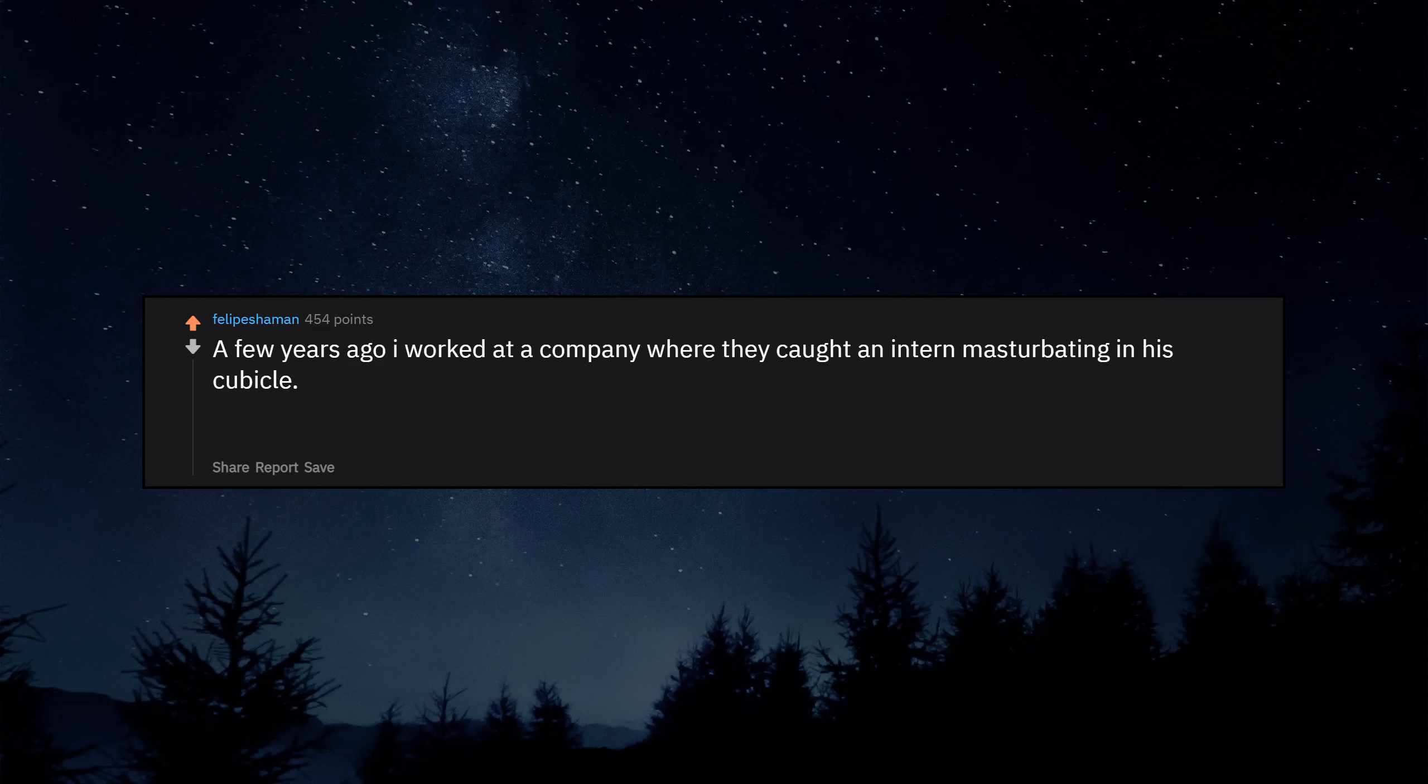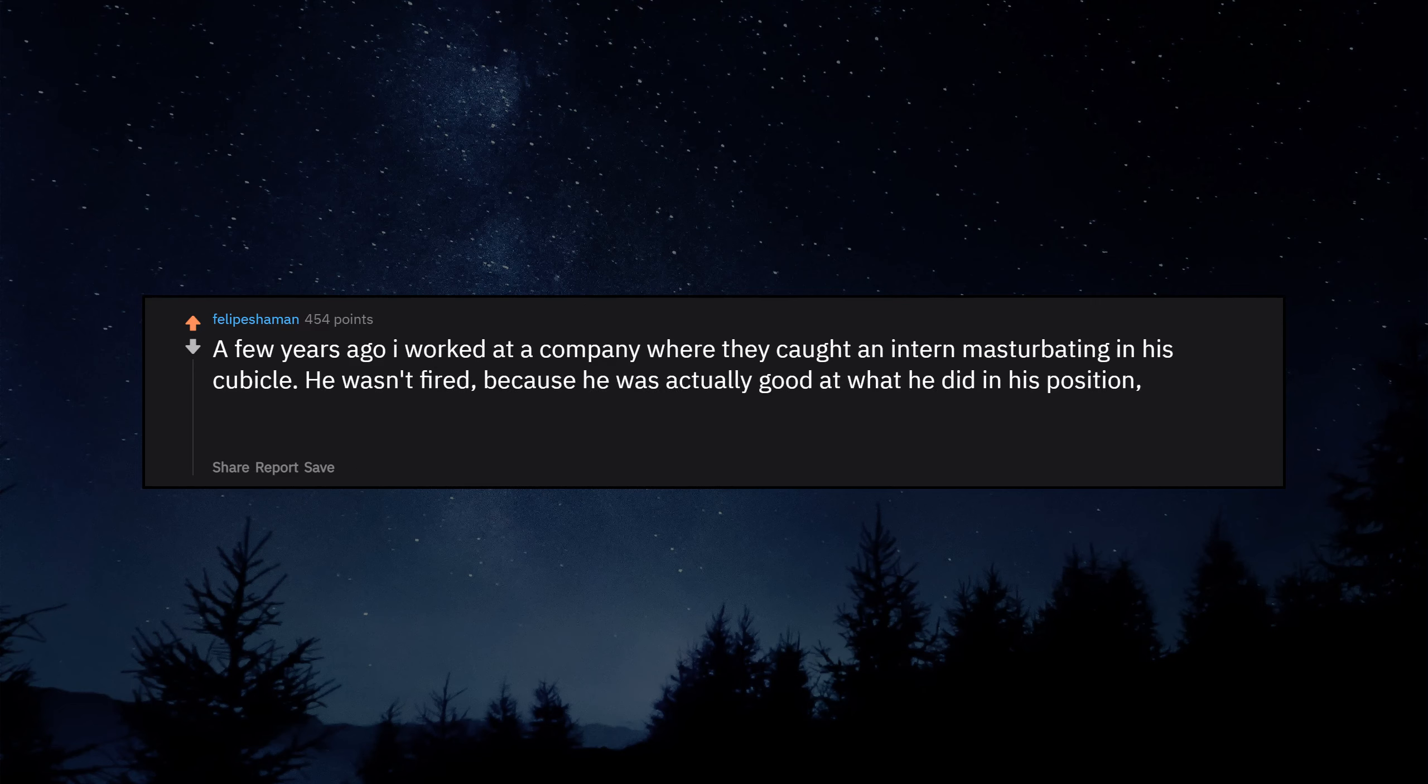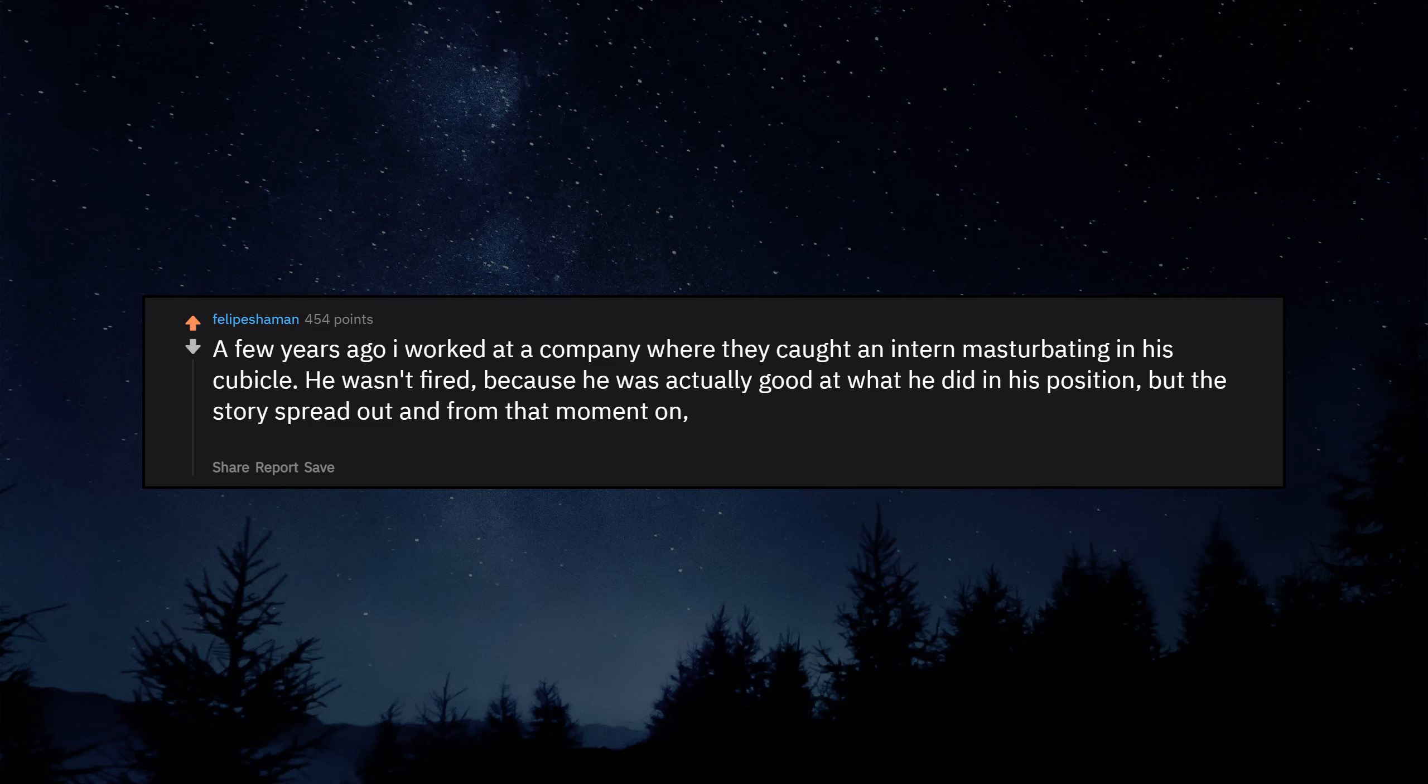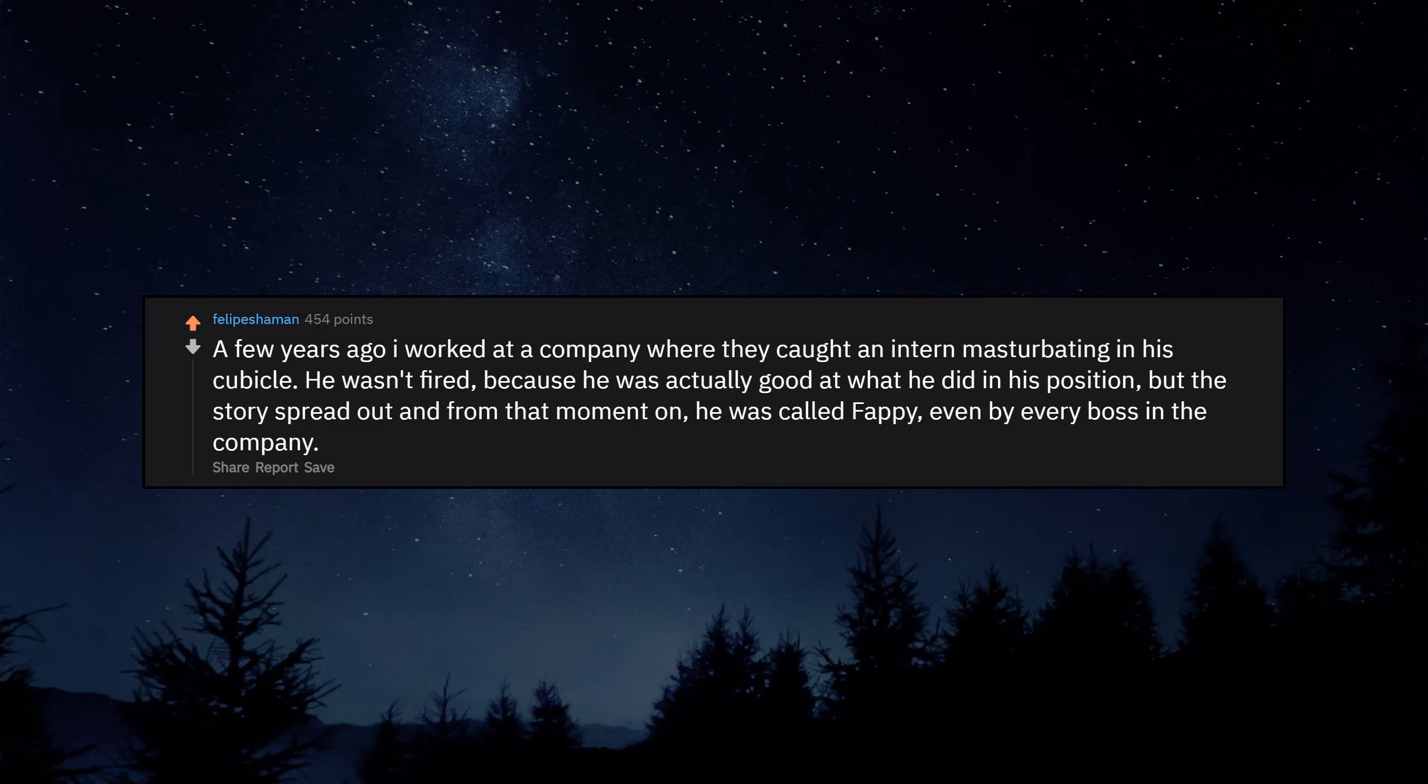A few years ago I worked at a company where they caught an intern masturbating in his cubicle. He wasn't fired because he was actually good at what he did in his position. But the story spread out and from that moment on he was called Fappy, even by every boss in the company.